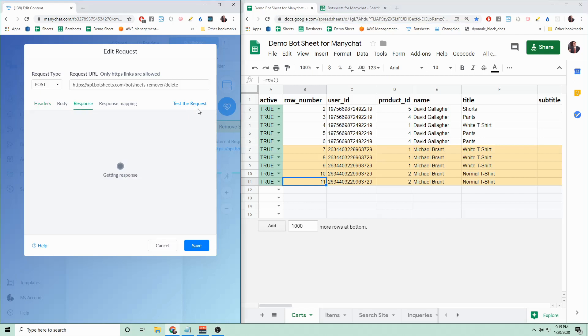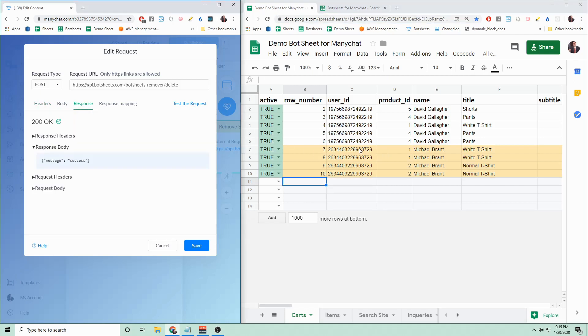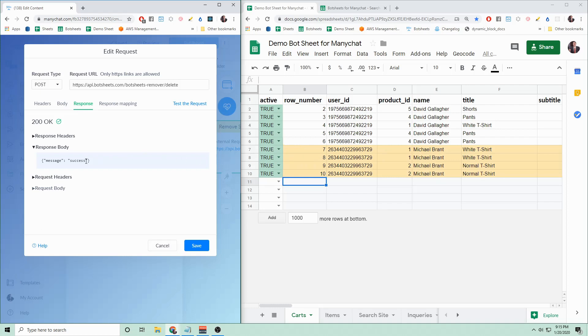So if I hit test the request, I should see this top row here get removed. And as you can see, the row numbers then adjust because they're using that formula, and every row shifted up to make up for that deleted row. You can see that Bot Sheets has returned a message of success.